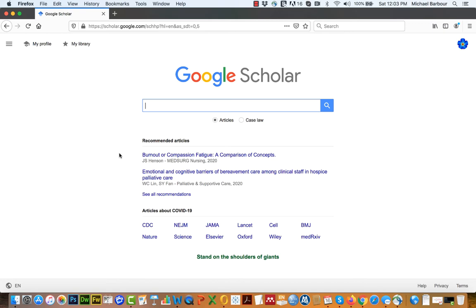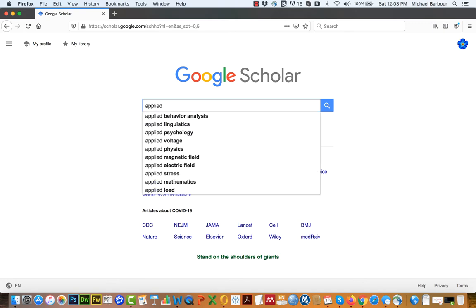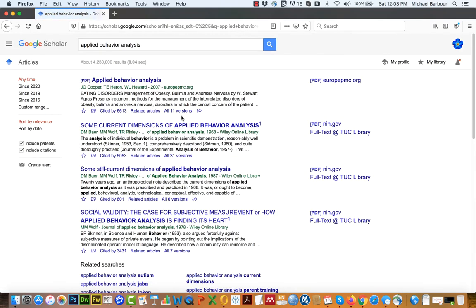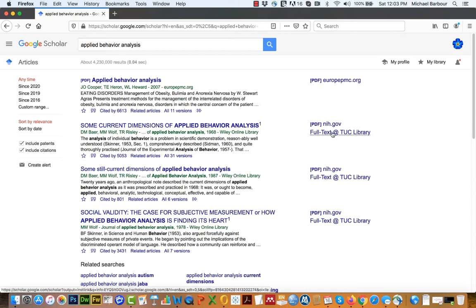For example, let's just search something very generic. Let's just search applied behavioral analysis, which is very, very generic. So your searches will be much more specific than this. But as you can see here, over here on the right hand side, it now says full text at TUC library. The reason it says that is because I've connected it to the TUC system.